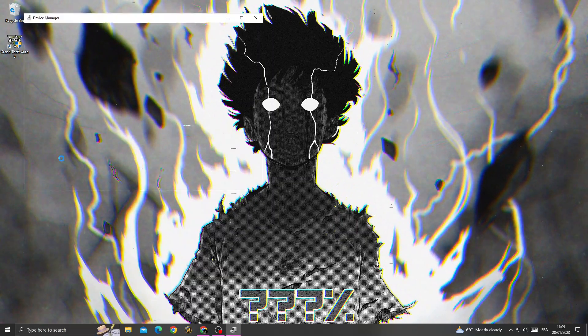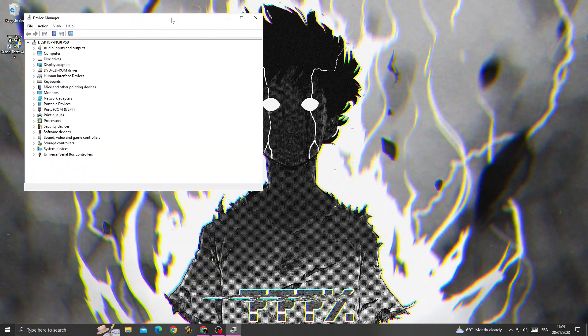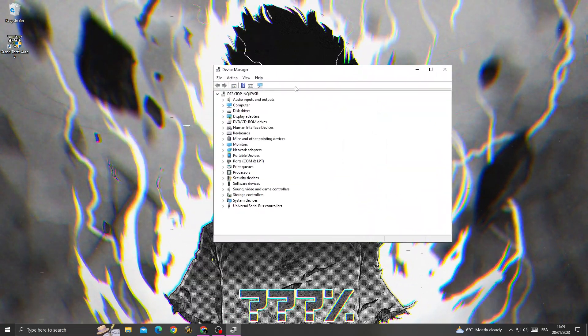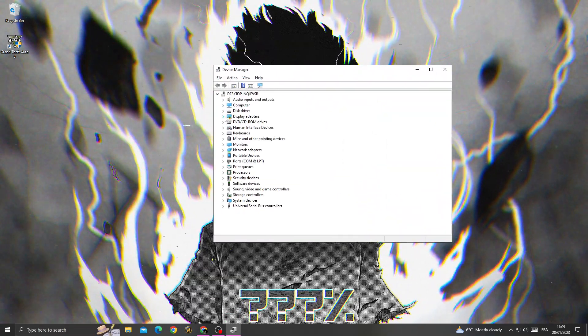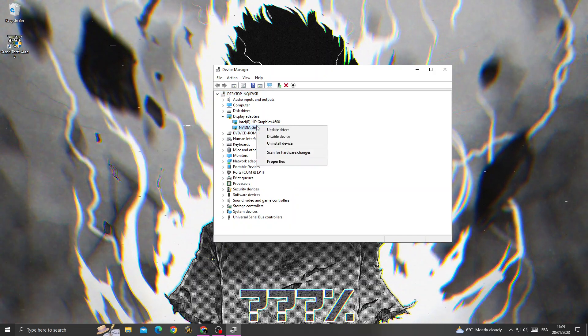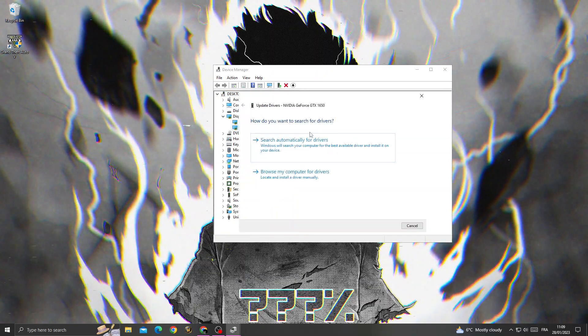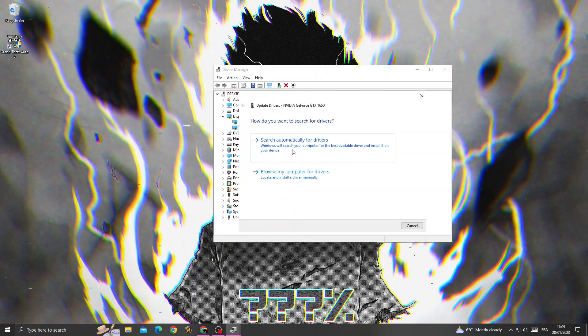You will find Display Adapters. Right click on your GPU and click Update Driver, and then click Search Automatically for Drivers.